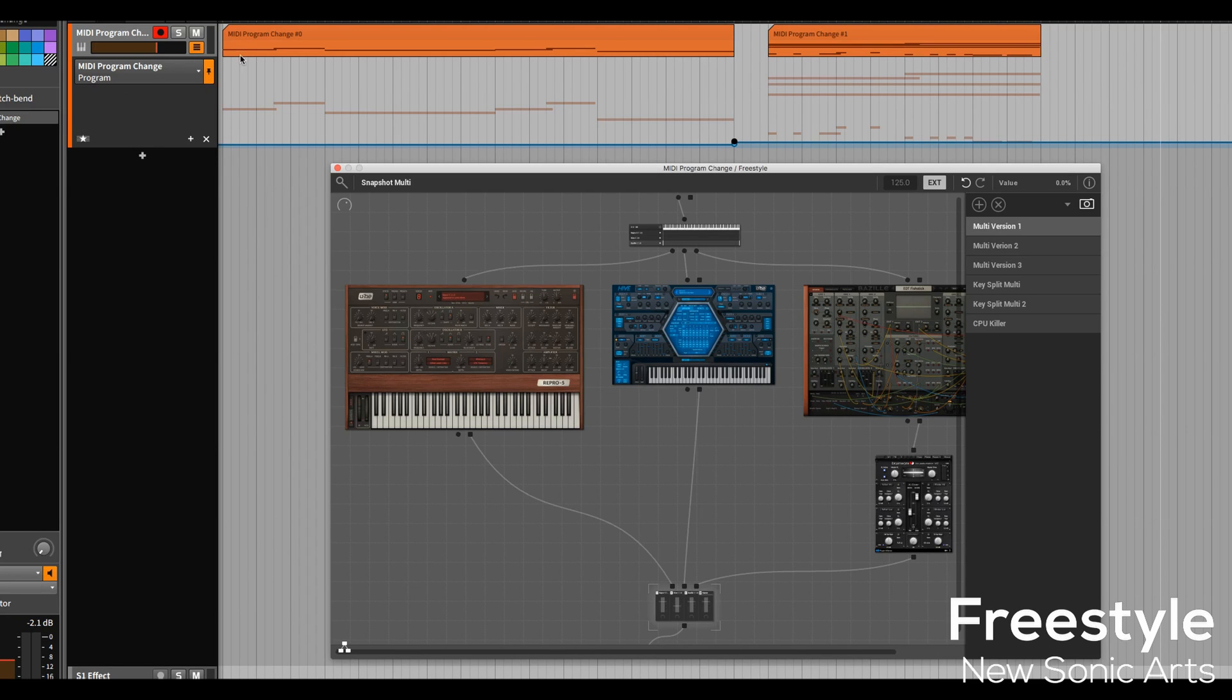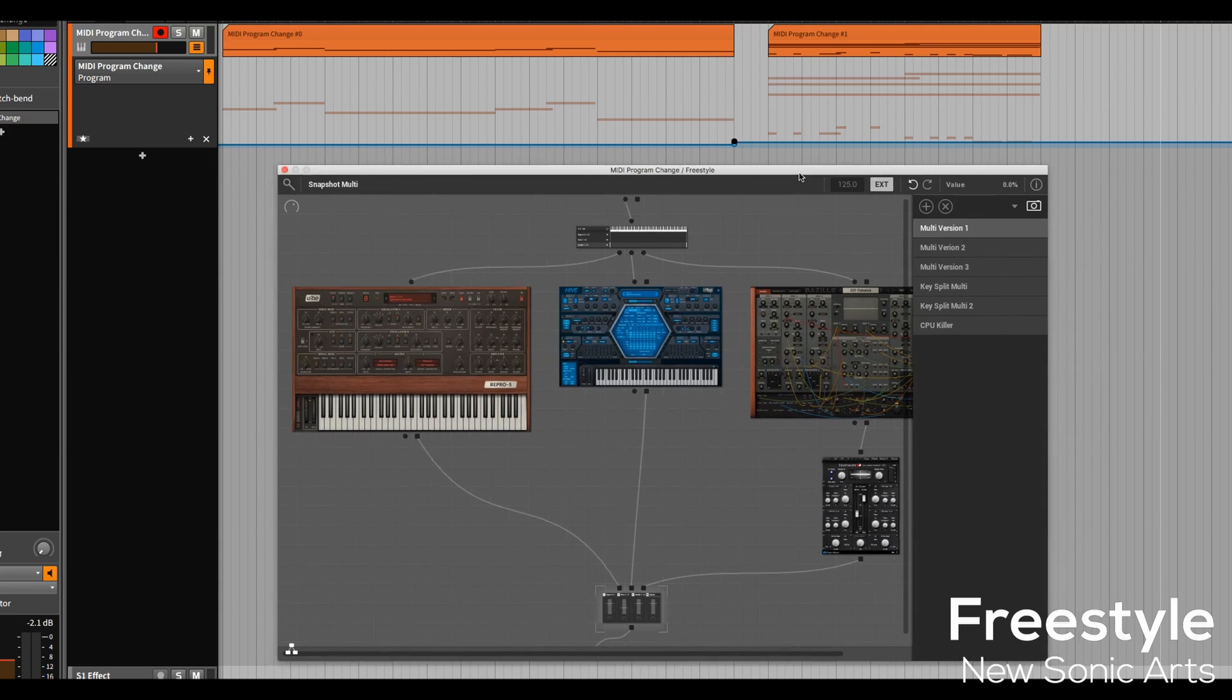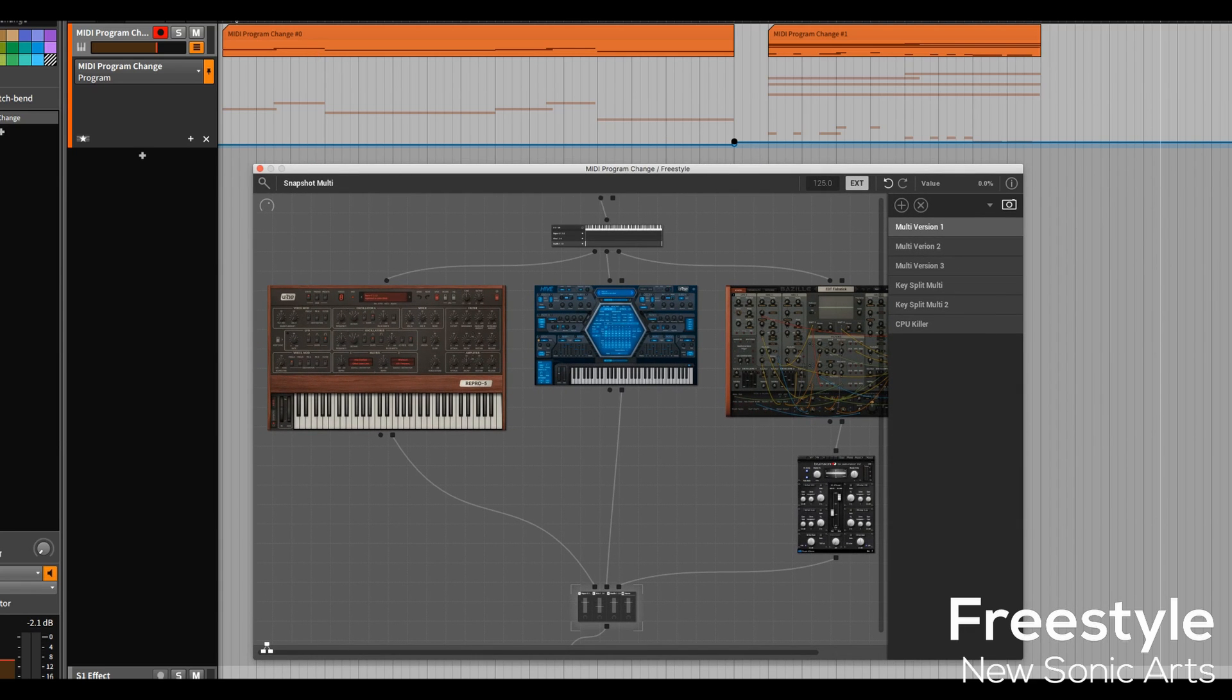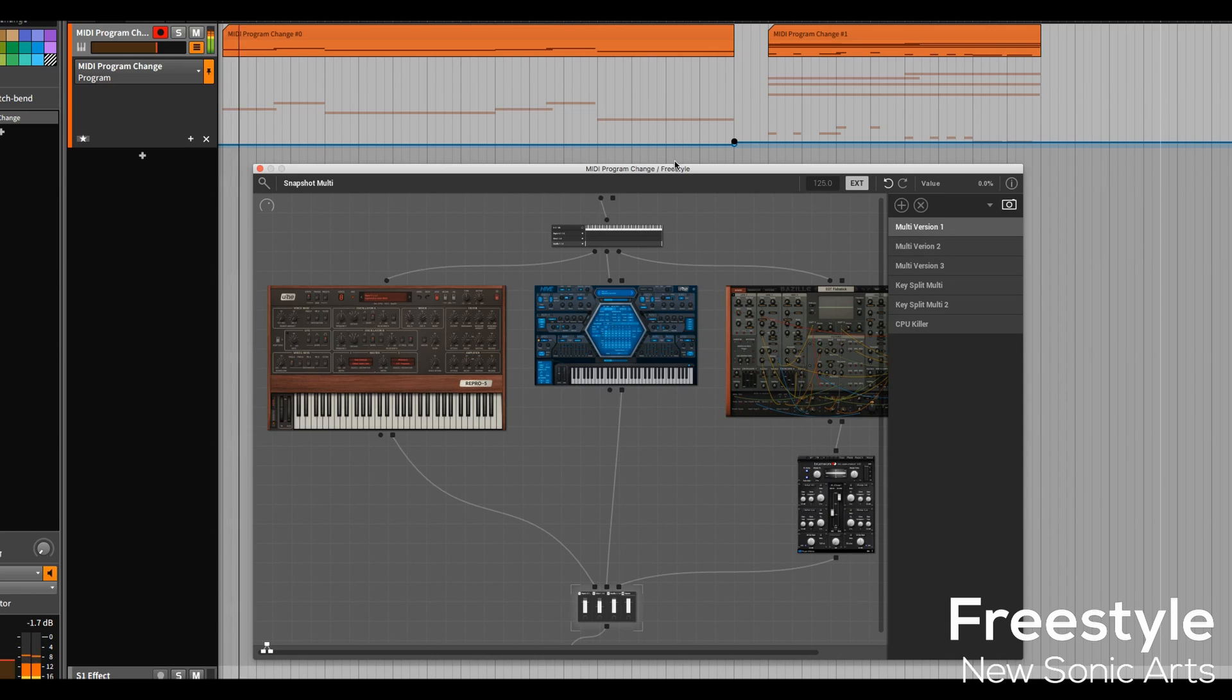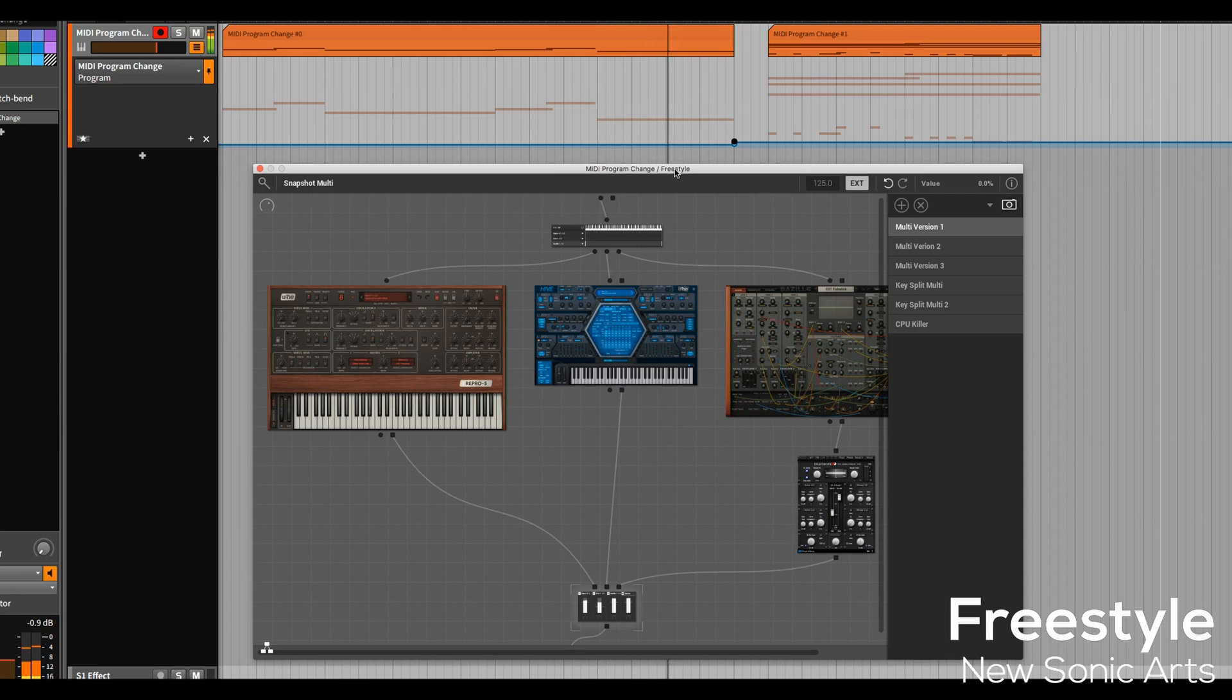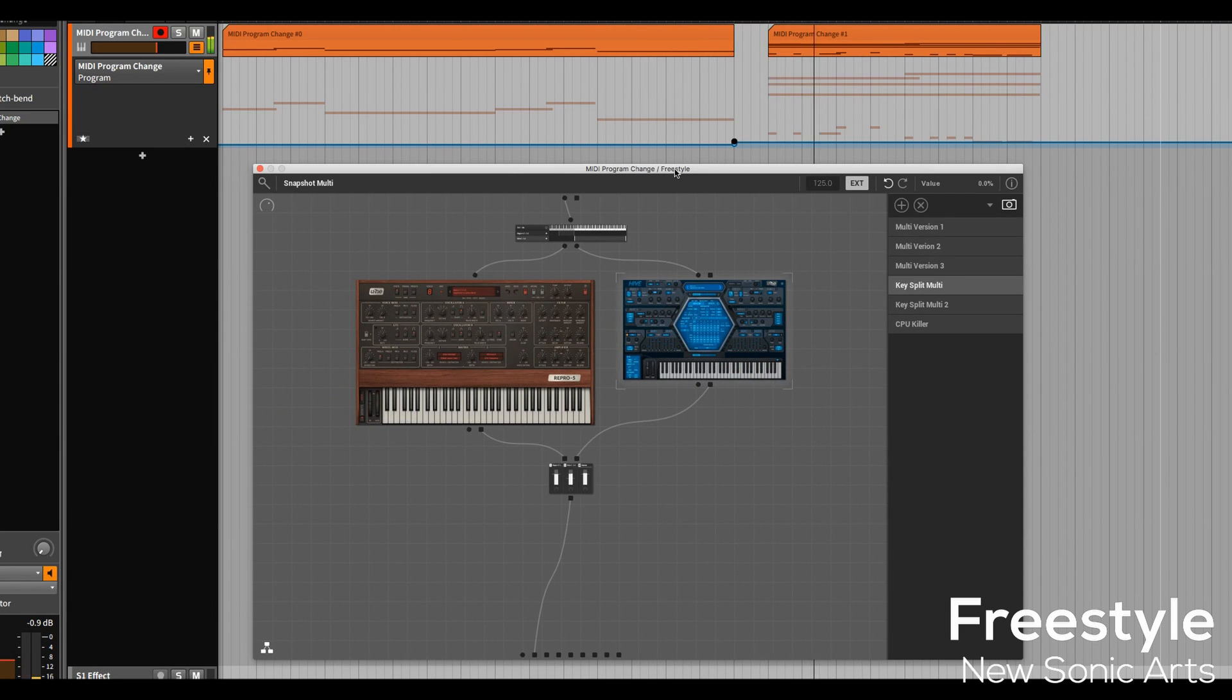I've set up a MIDI program change automation lane here in Bitwig Studio. I have a couple of MIDI clips and I think it's pretty easy to tell what's going to happen. The first snapshot is playing. And then it's going to switch it over to the Key Split Multi, which is the fourth.